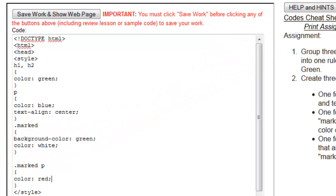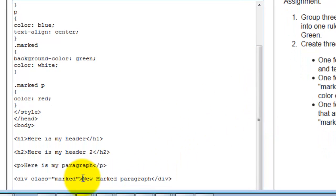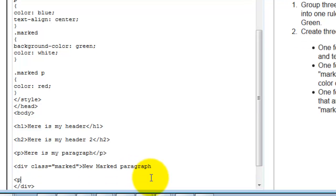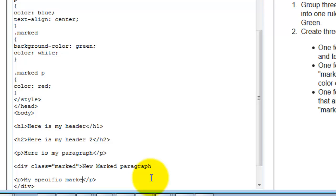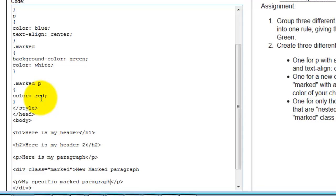So in this situation, I now am going to create my new marked paragraph, but I'm also going to create a paragraph here and we'll say my specific marked paragraph. And so what that should do is it's going to inherit the color blue text alignment from here, but then it's going to change that and be red because as we talked about cascading, right?